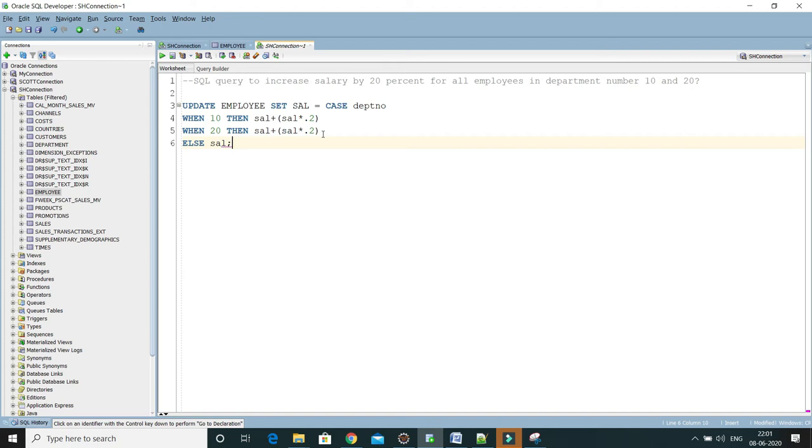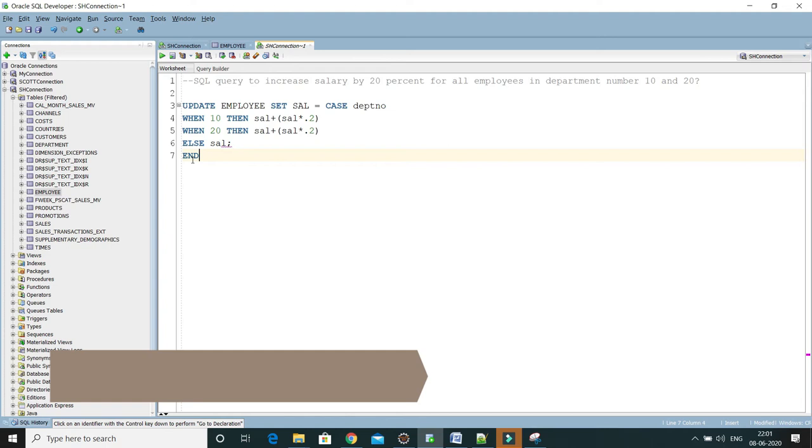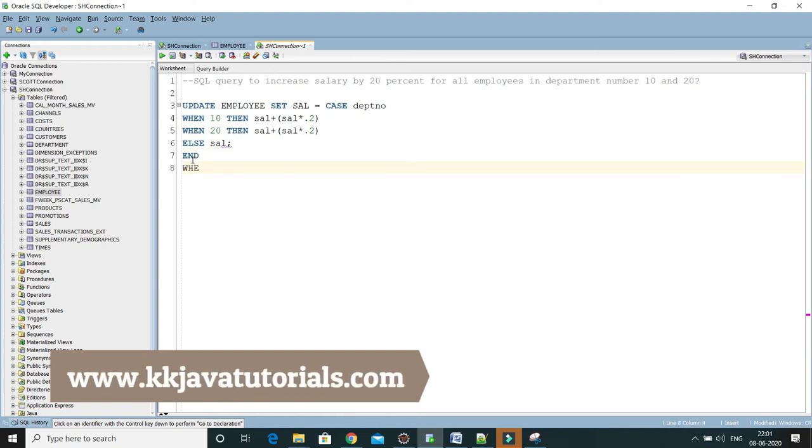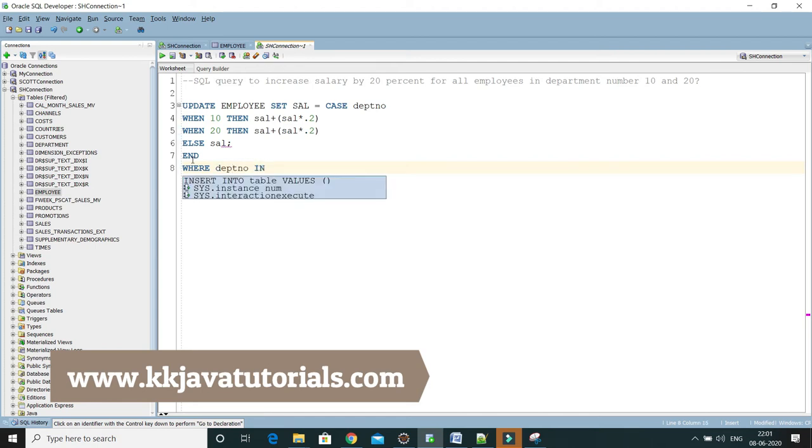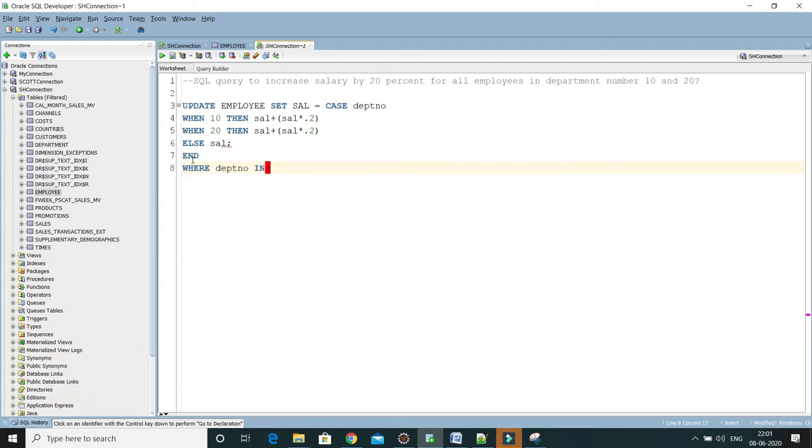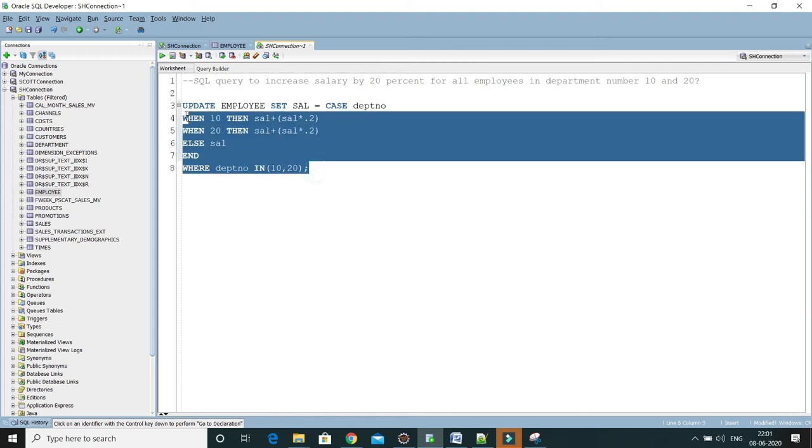Finally we need to end this CASE, so we have a keyword called END. Then I'm going to write a WHERE clause where you have to specify dept number IN 10 comma 20, and that's it, almost we have done. Now I'm going to just format this SQL query by pressing Ctrl F7.